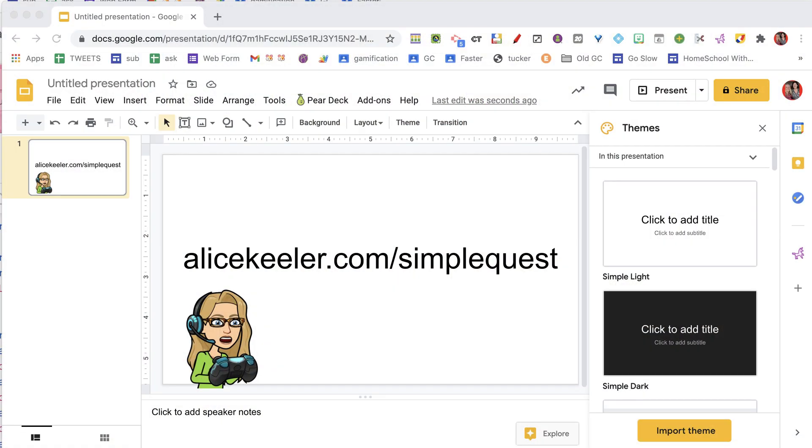We know that goal setting is powerful for helping students to learn. So I created AliceKiller.com/SimpleQuest.